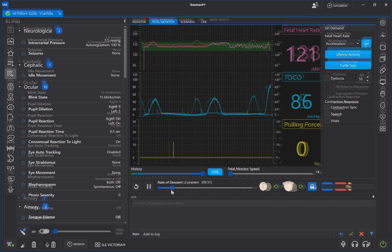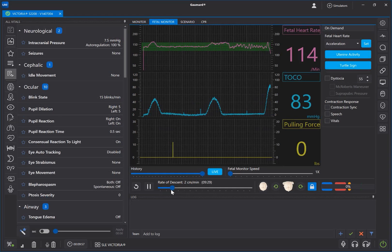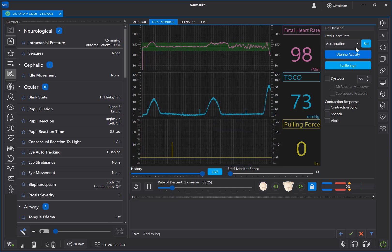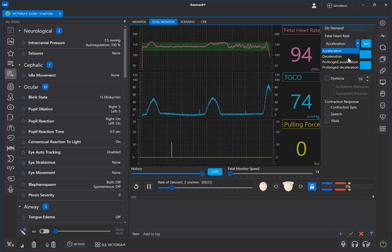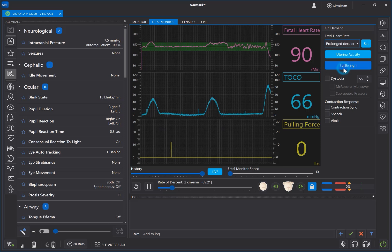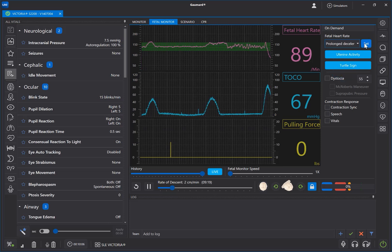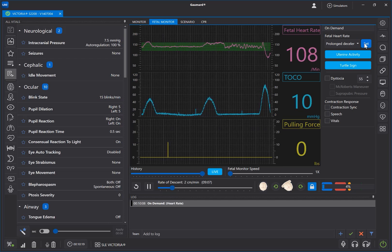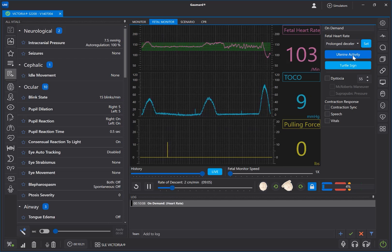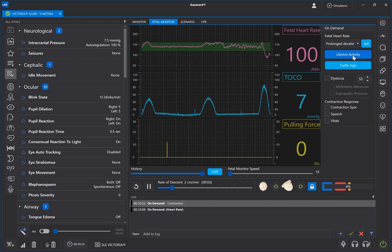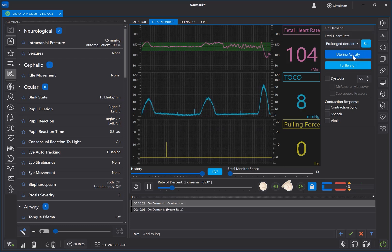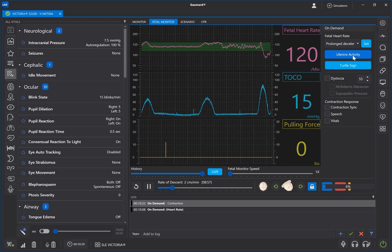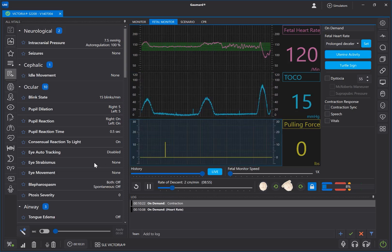There are many ways to customize an on-the-fly labor. To cause a spontaneous change to the fetal heart rate, first choose the type of change from the drop-down menu, then click Set. To create additional contractions, click Uterine Activity. You can program the specifics of these contractions in the Fetal Monitor subsection of the Vitals menu on the left.